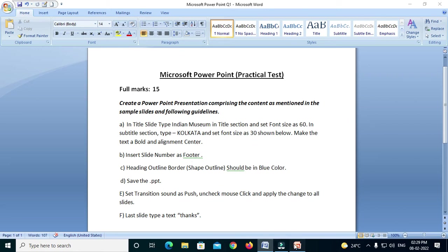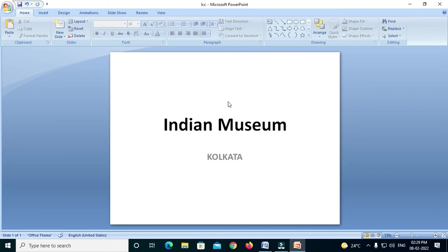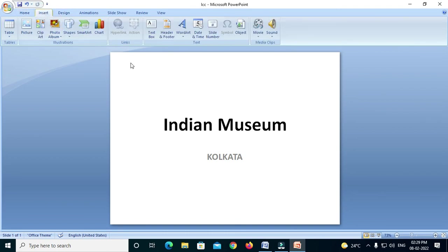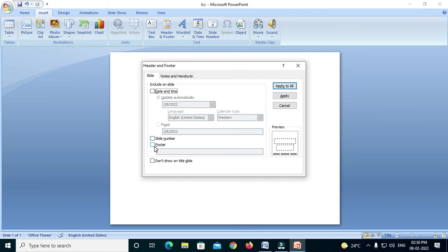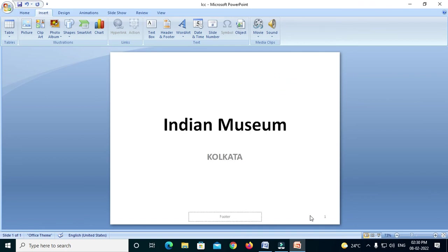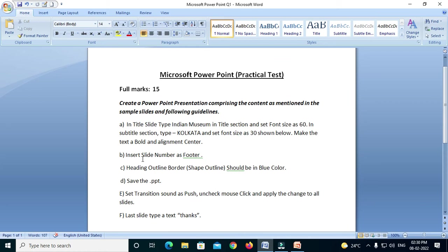Insert slide number as a footer and select slide number. The slide number is in the description. Click the slide number. This is a slide number. You can find a footer. This slide number is a footer — just apply to all. Slide number 1 appears as a footer on the slide.